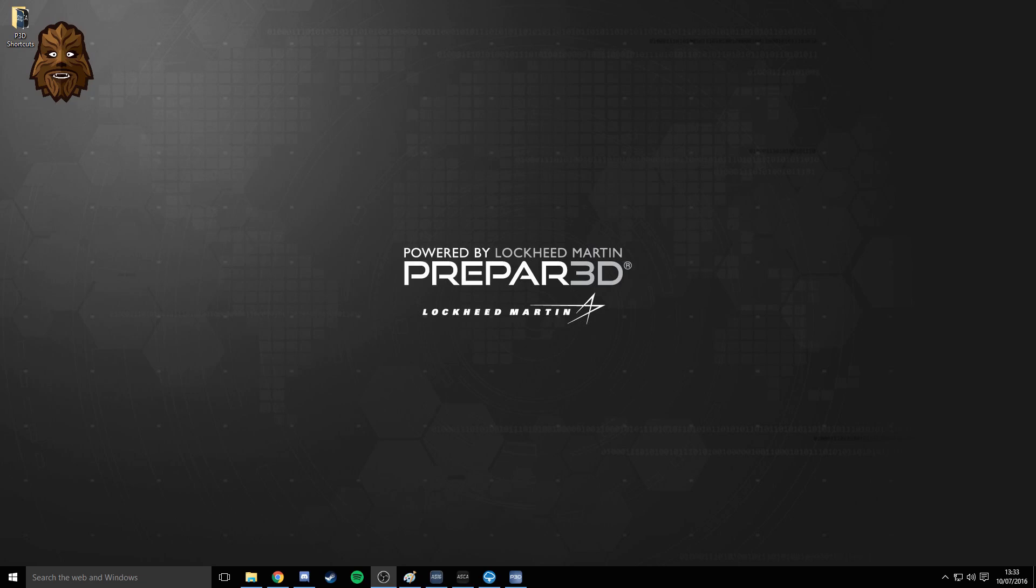What's going on there guys, my name is Matt or Chewy as most of you will know me, and today I'm going to be showing you how to get the new ActiveSky 2016 along with the new ActiveSky CloudArt and Rex Soft Clouds to work together.